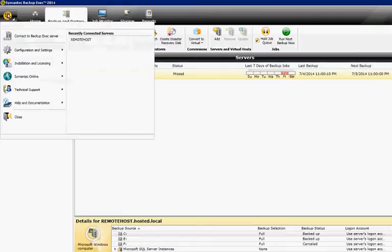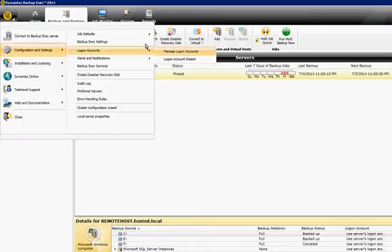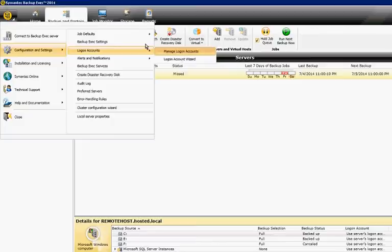Go ahead and click in the upper left-hand corner in the icon. Go to Configuration Settings, Logon Accounts, and then you have Manage Logon Accounts.